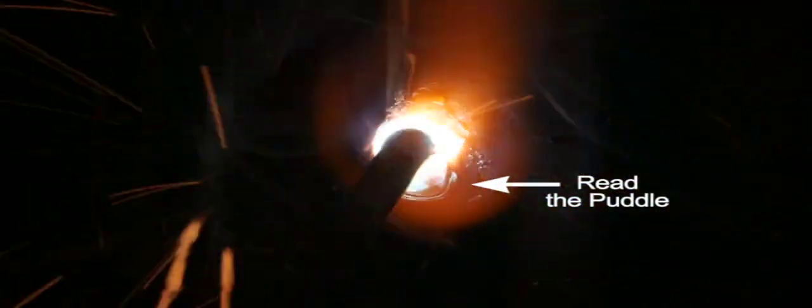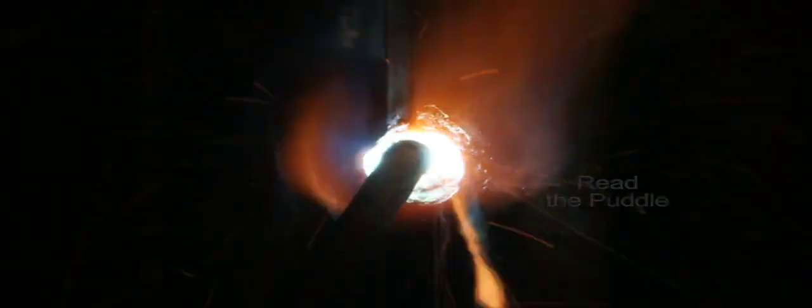Read the puddle and adjust your travel speed and arc length to produce a consistent evenly rippled weld bead that melts into the edge by one sixteenth of an inch to ensure complete fusion. Weld halfway up the joint then break the arc.